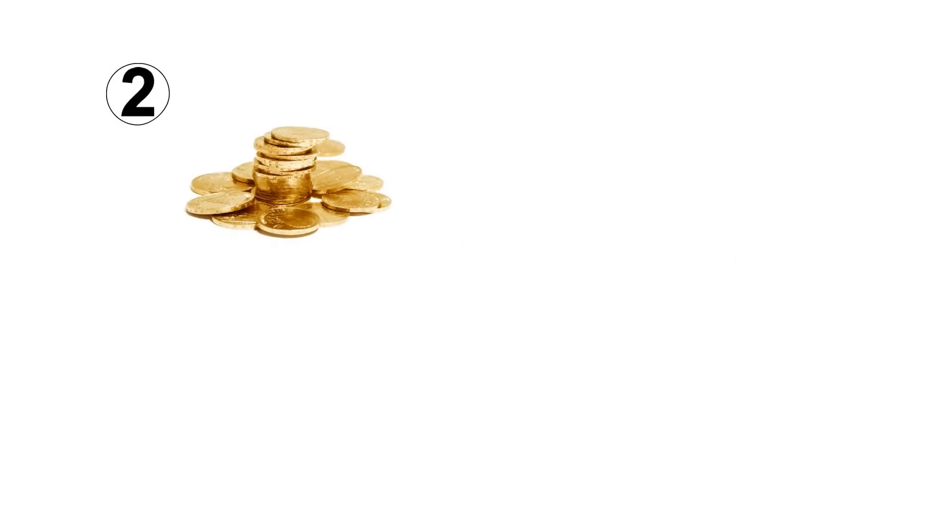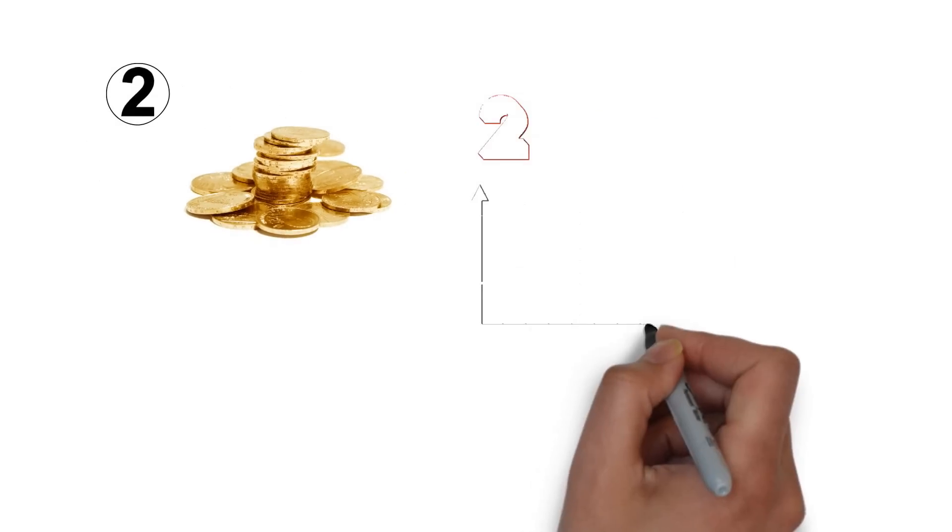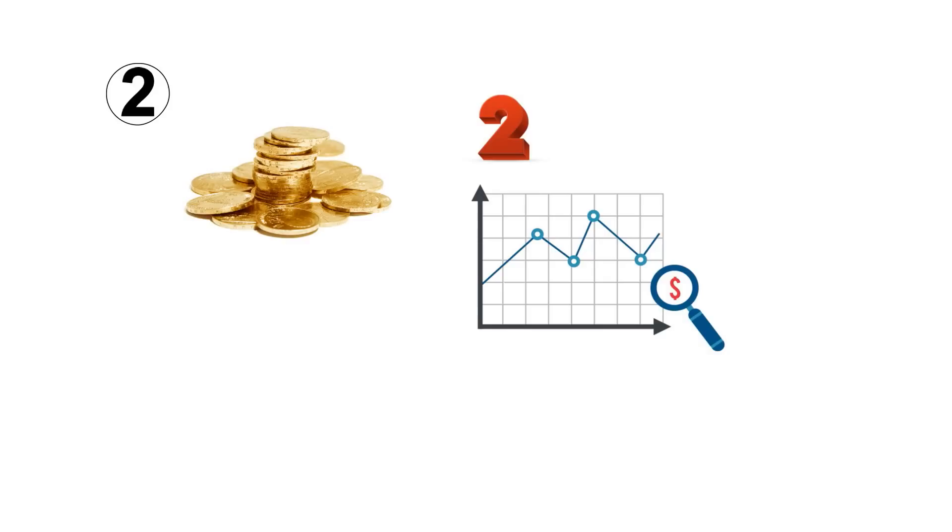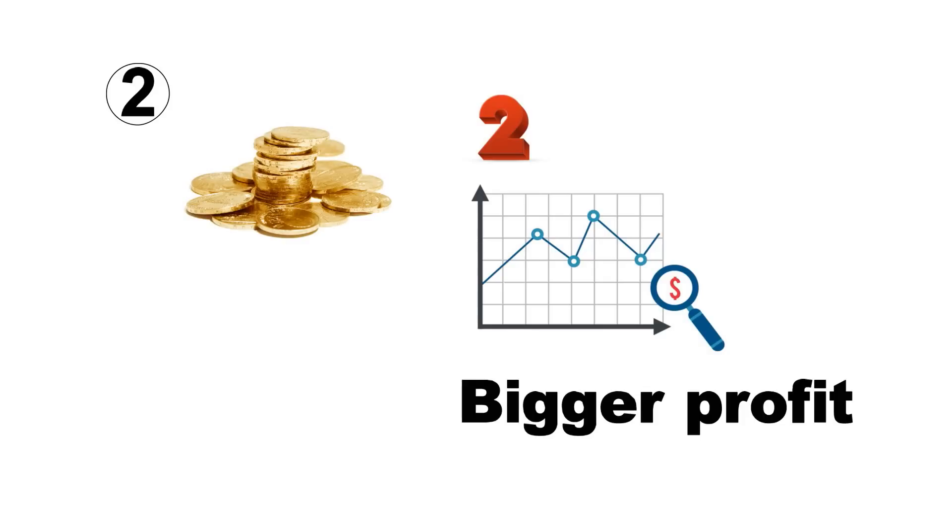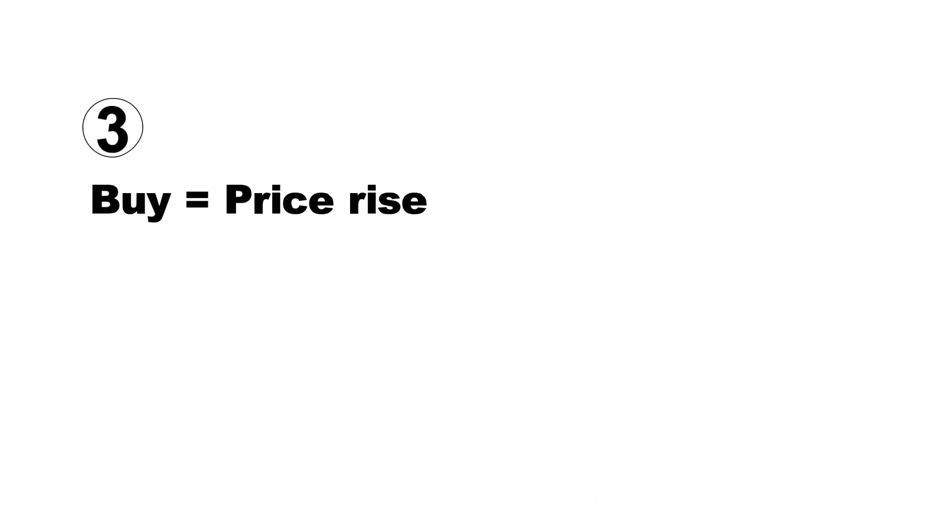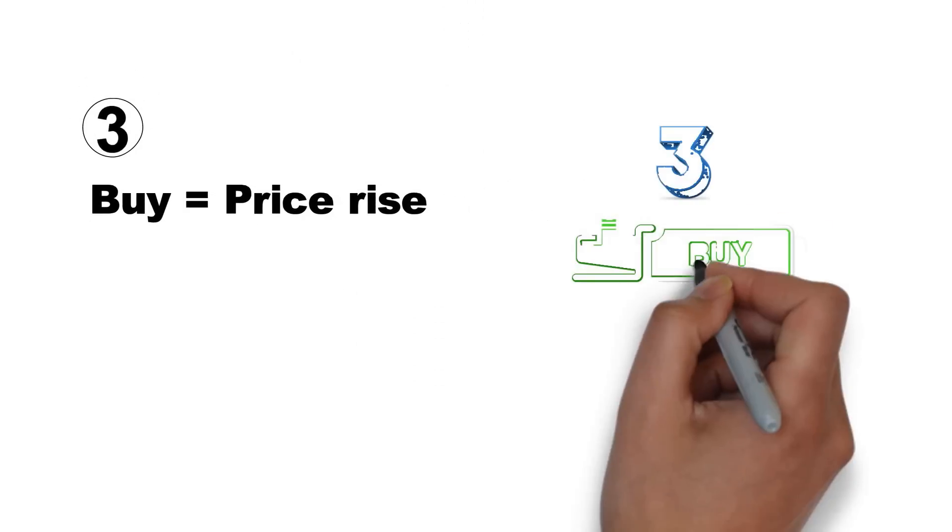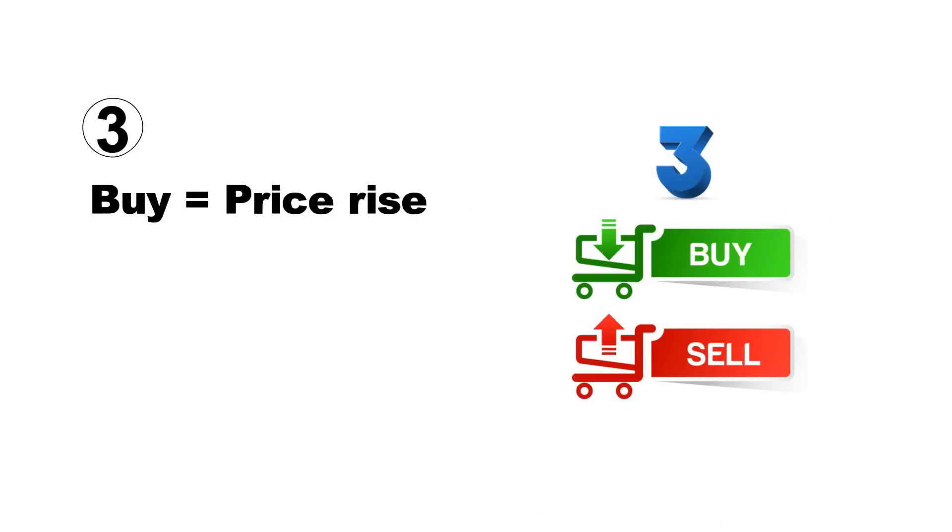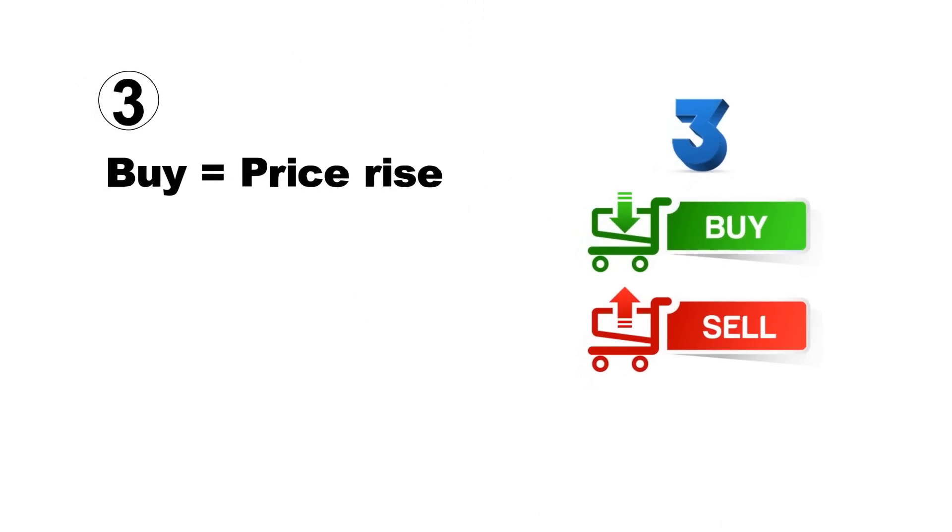A big investment can yield a bigger profit, but always consider how much you're willing to risk. Lastly, choose your deal's direction. Select buy if you think your chosen instrument's price will rise, or sell if you believe that its price will drop.